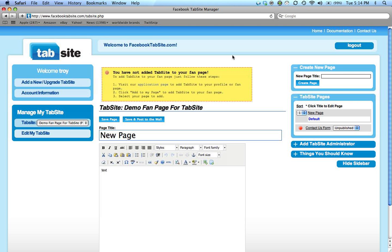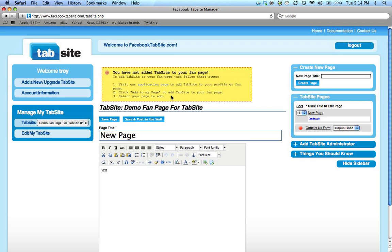This tutorial shows how to install the TabSite application onto a fan page. If you're seeing the yellow box up here that says you have not added TabSite to your fan page, it says first click the application page to add TabSite to your profile or fan page. Click 'add to my page' to add TabSite to your fan page, then select your page to add it to.